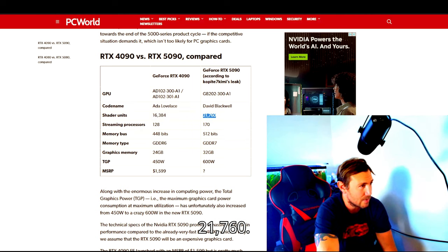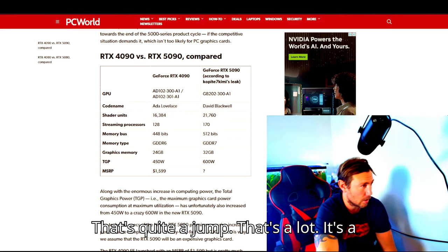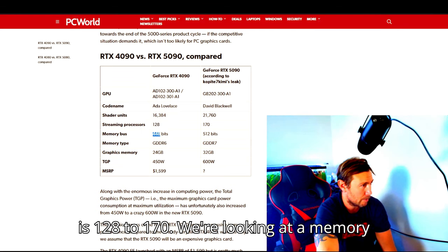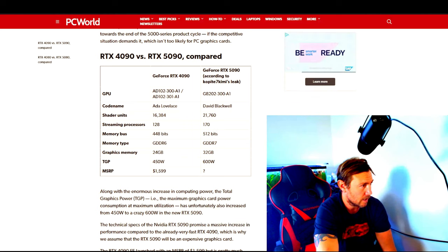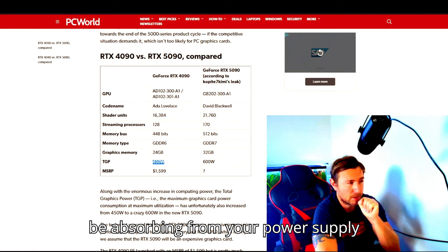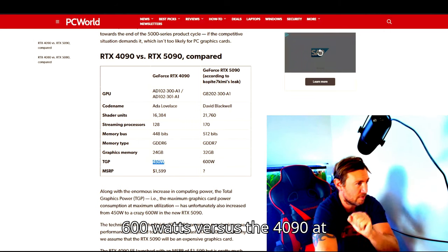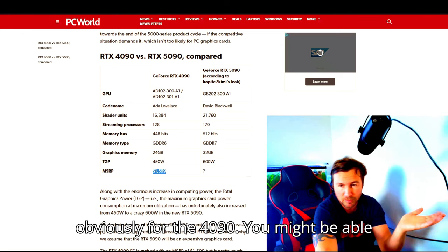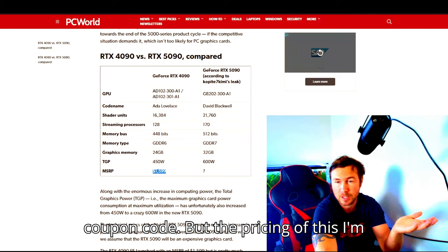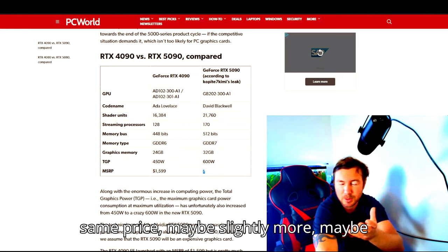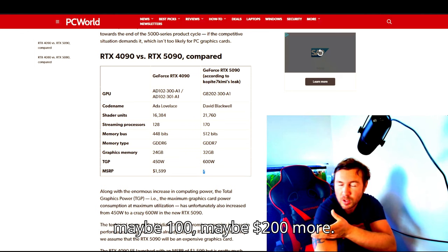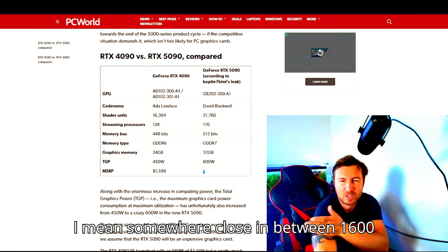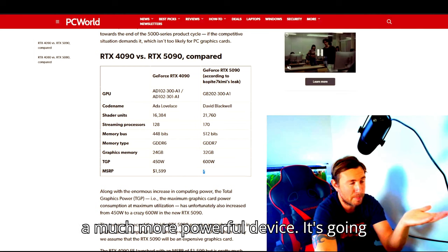That's a lot more percentage. Streaming processors is 128 to 170. We're looking at a memory bus of 448 to 512 and power wattage, so it's going to be absorbing from your power supply 600 watts versus the 4090 at 450. Price point $1600 is obviously for the 4090. You might be able to get it for $1500 with a Best Buy coupon code, but the pricing of this I'm going to assume is going to be around the same price, maybe slightly more, maybe $100, maybe $200 more. Somewhere close in between $1600 and $2000, somewhere in that range.